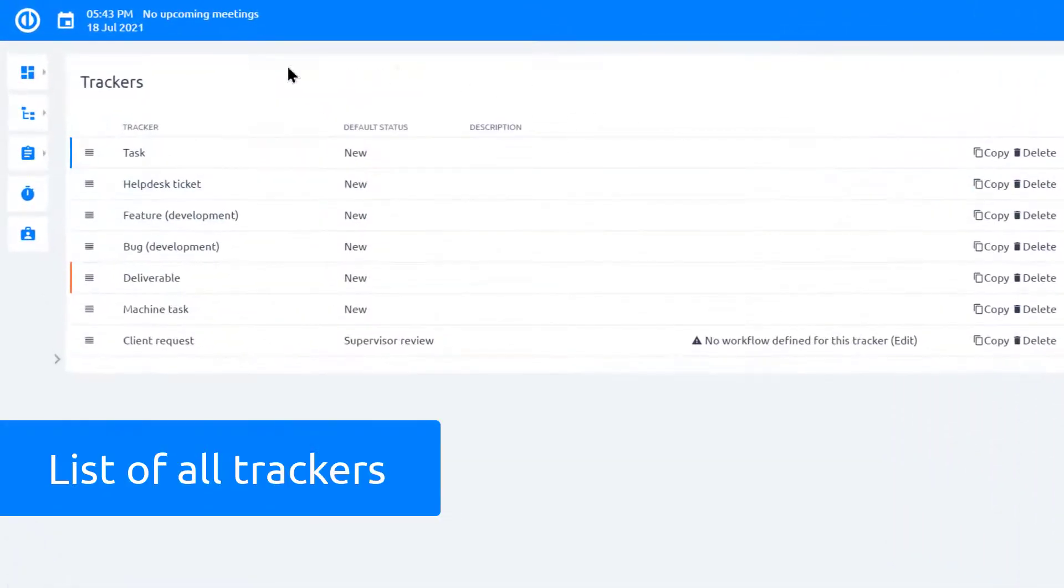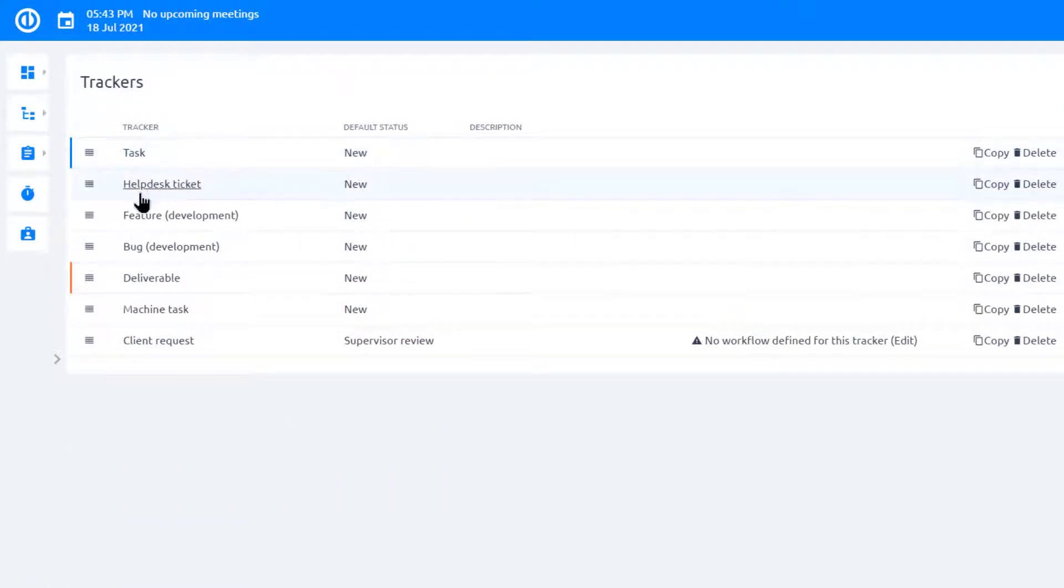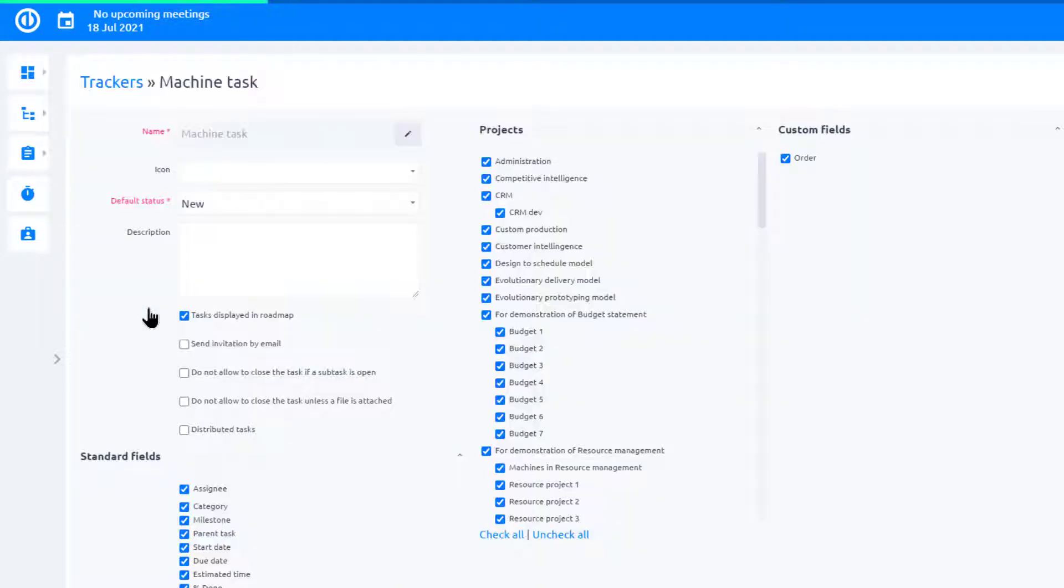Here you can see the list of all task types, such as Task, Help Desk Ticket, Feature Development, and so on. To access more settings, click on the task type name.